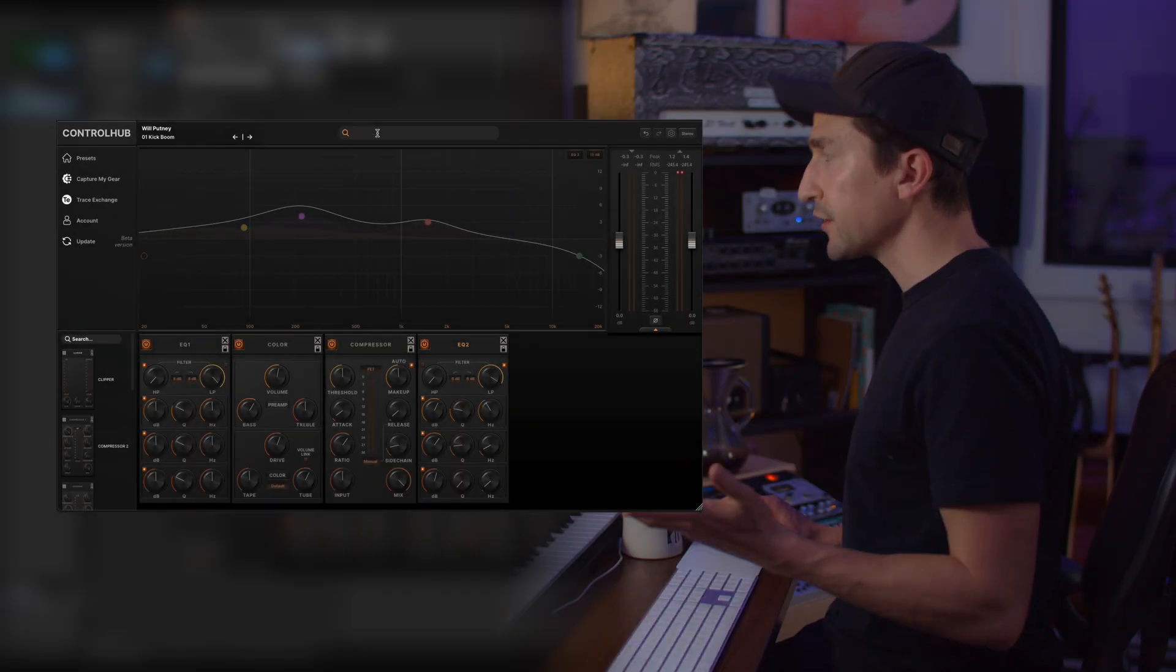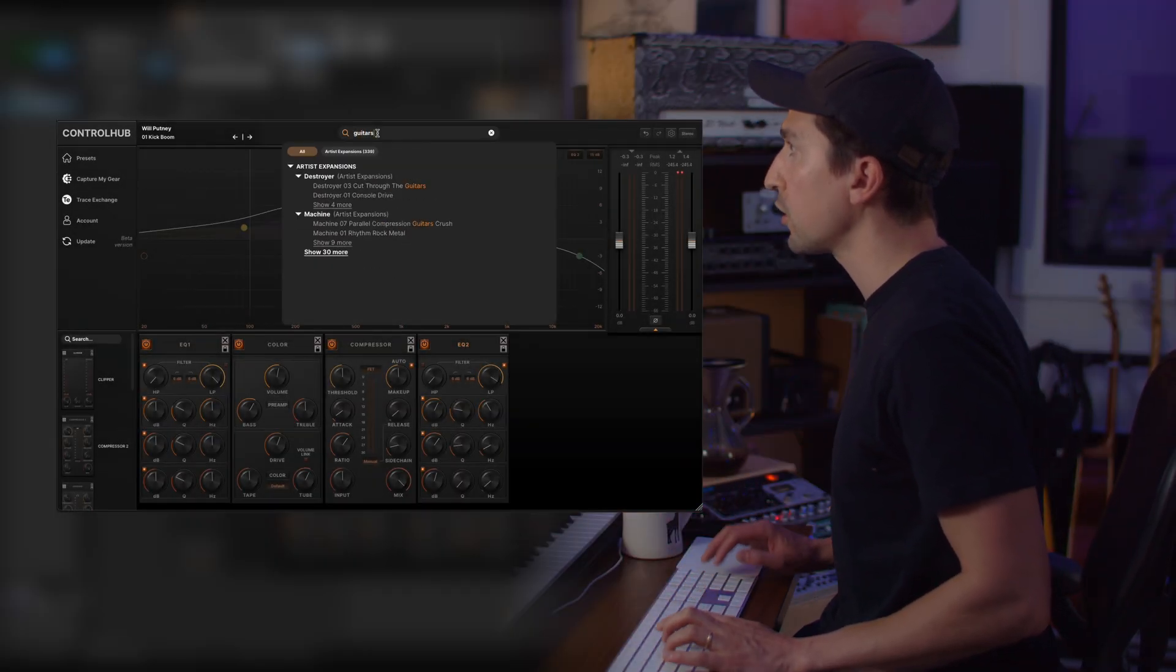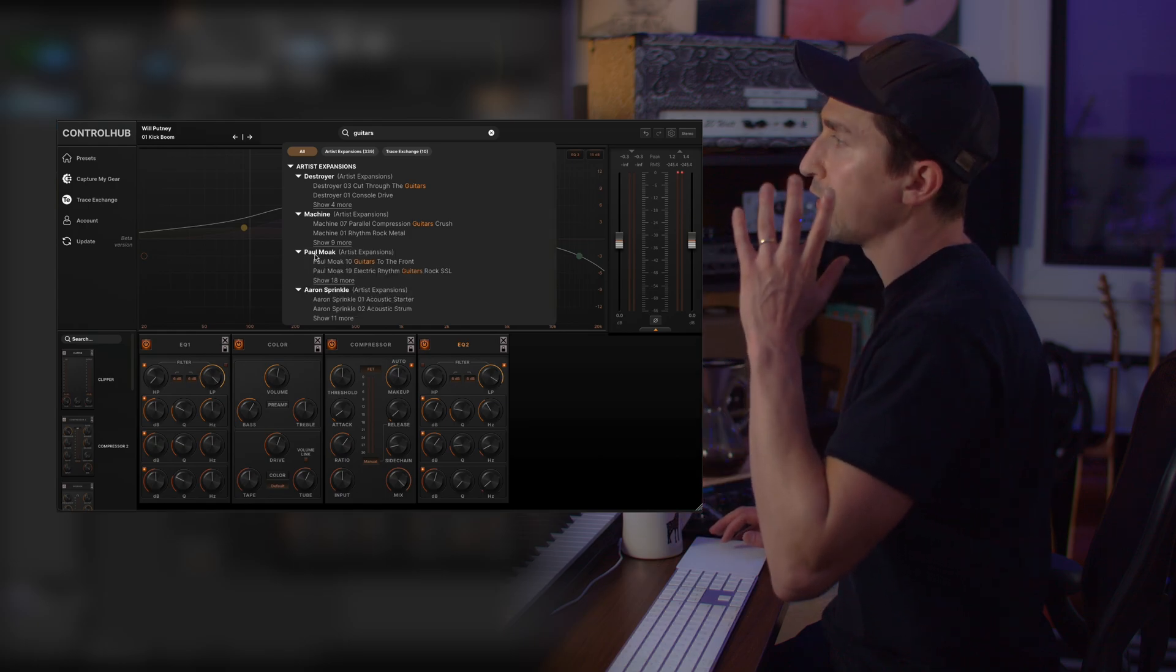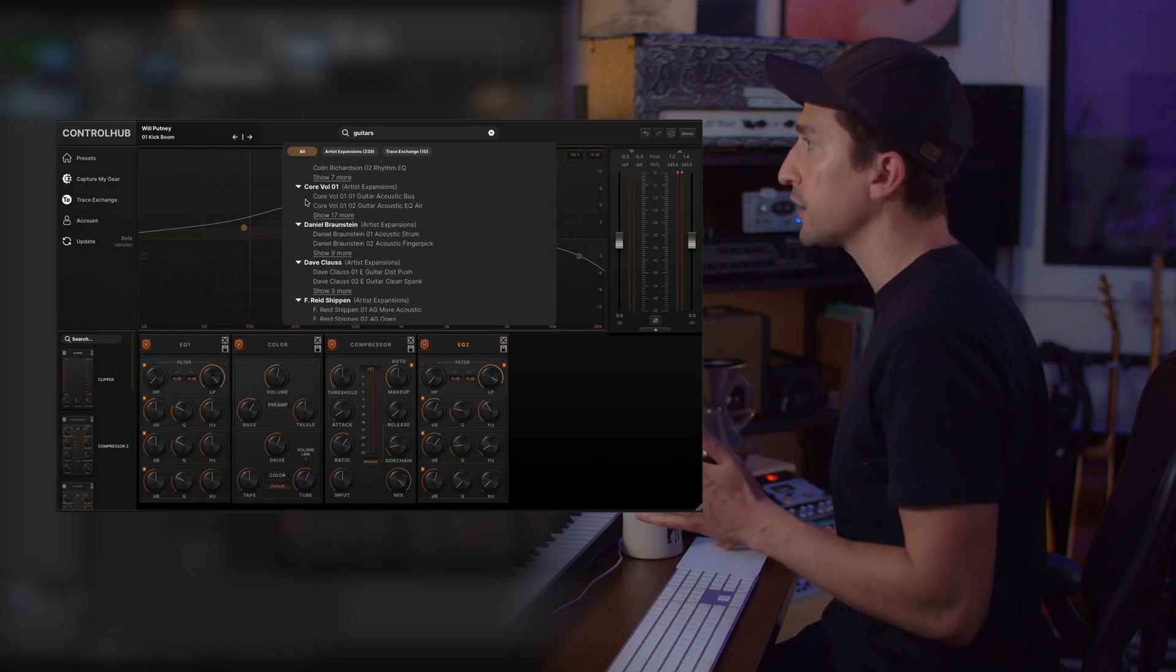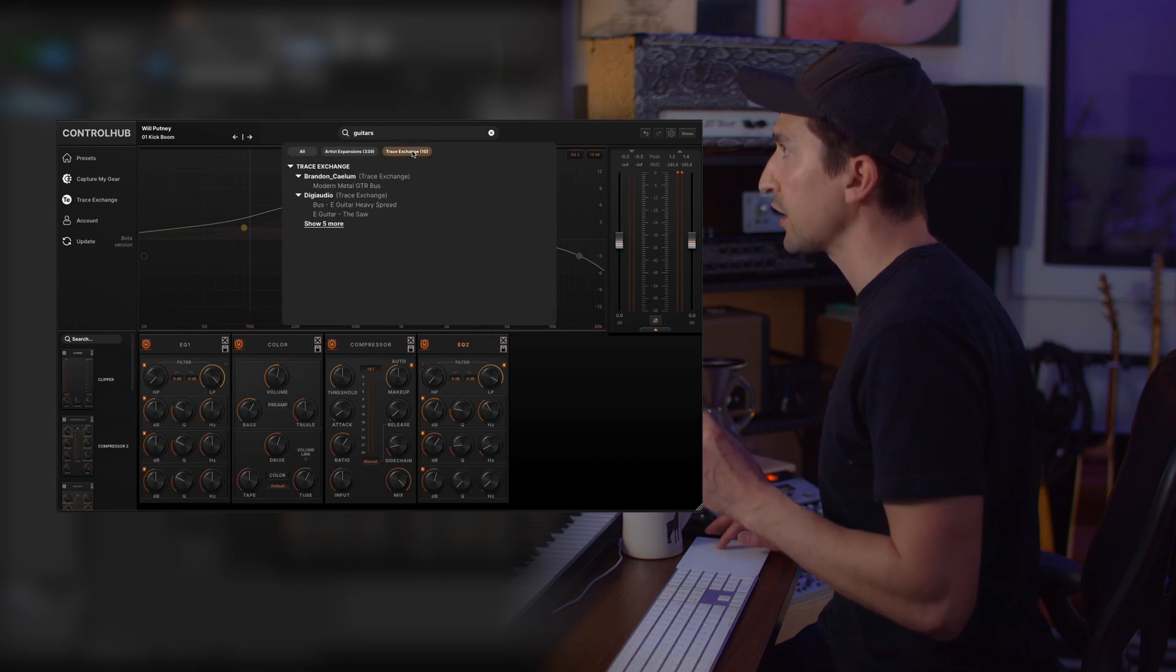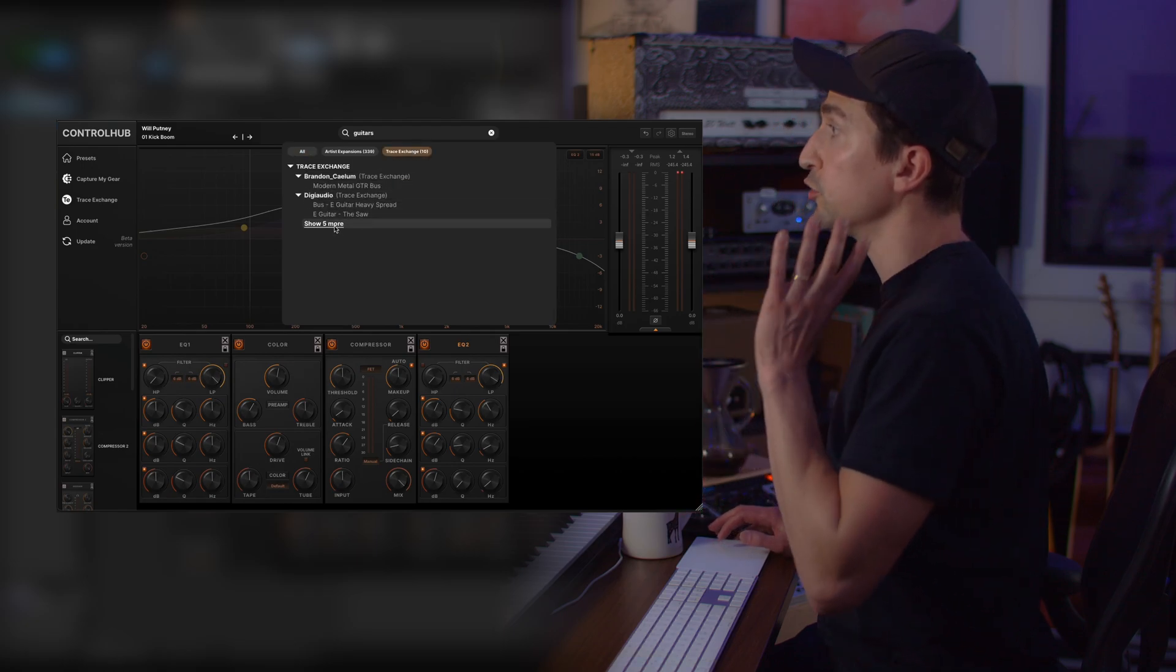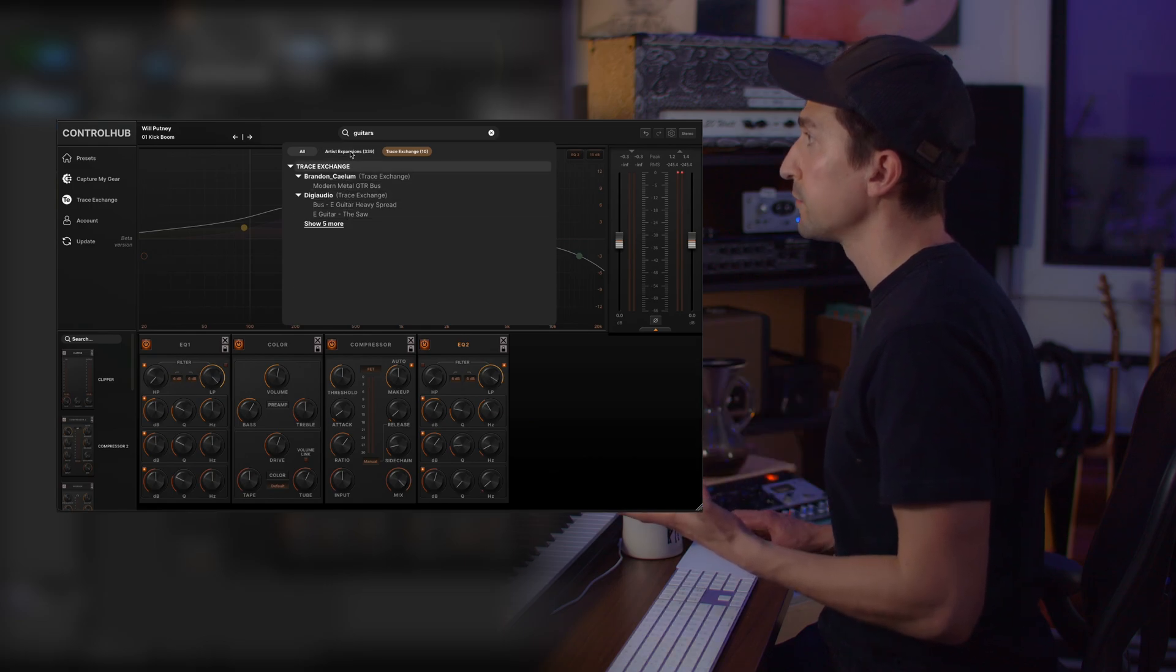Okay for this next example let's say that we're mixing guitars. I can type in guitars and this will filter down all of the artists expansion packs to just show guitar presets. And if I scroll way down or click this trace exchange button, this will show you specifically guitar presets within the trace exchange.